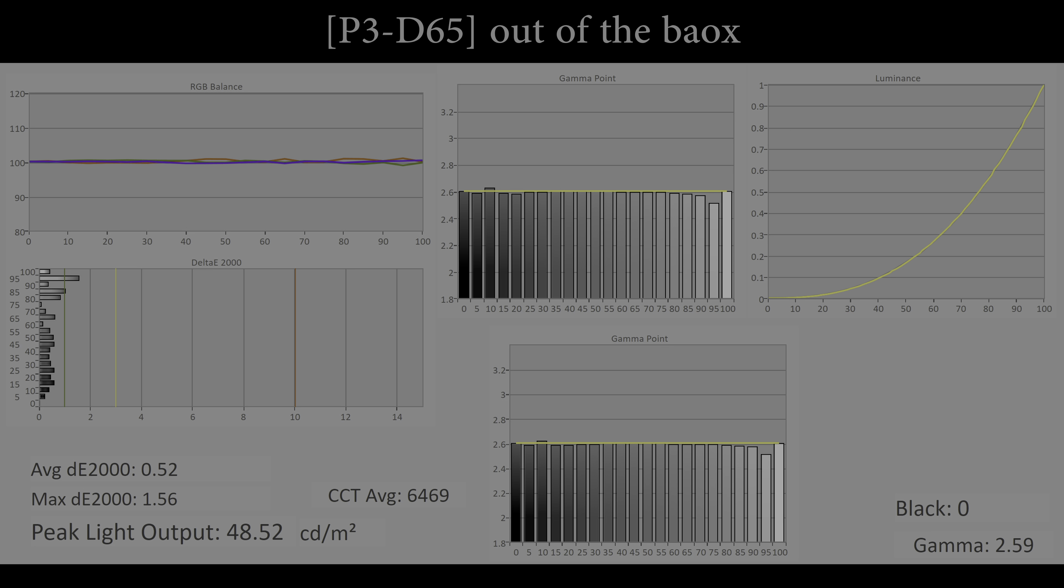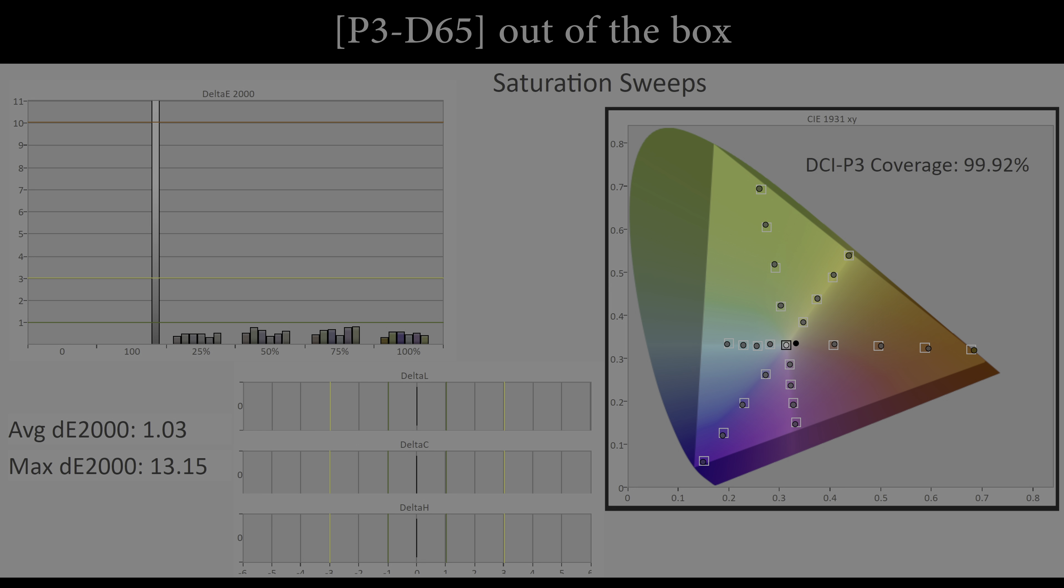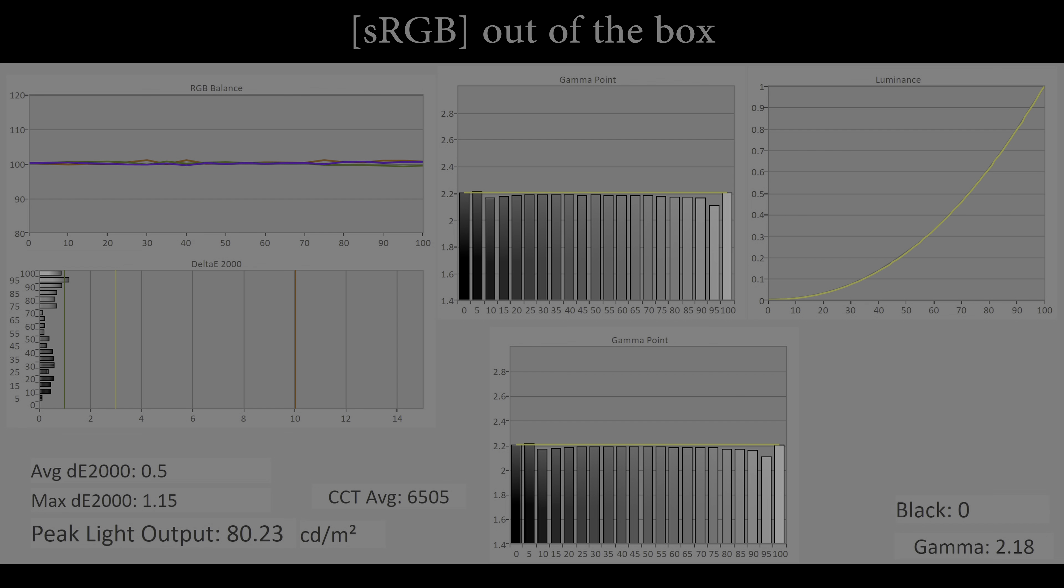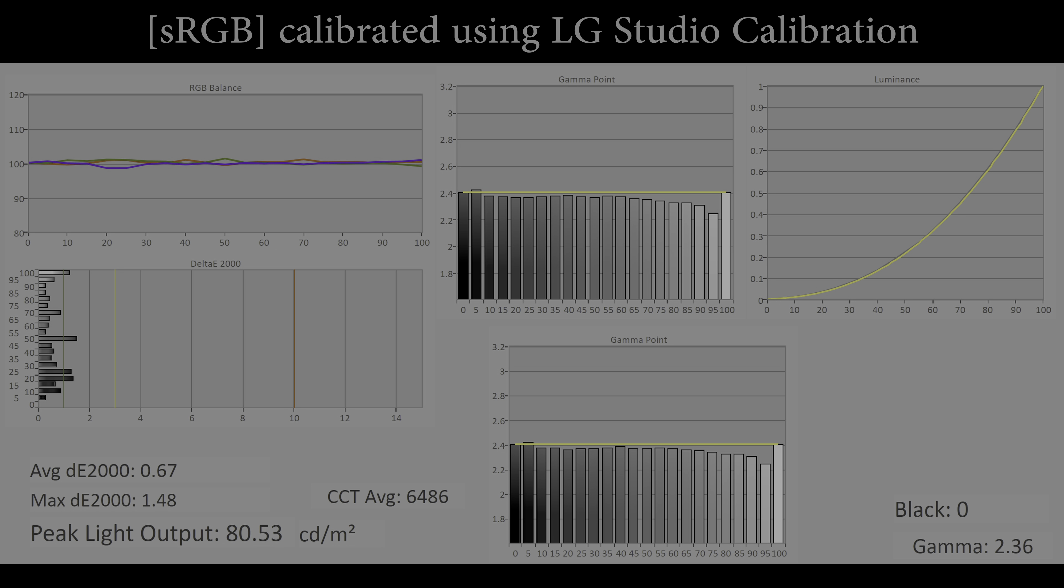DCI-P3 picture mode targets the digital cinema standard of 48 candelas per square metre peak luminance, D65 white point, 2.6 gamma and P3 colour space, and was again wonderfully accurate from factory. For Windows users, the sRGB picture preset currently targets 2.2 gamma, but can be calibrated using the LG Calibration Studio software to track sRGB gamma curve.